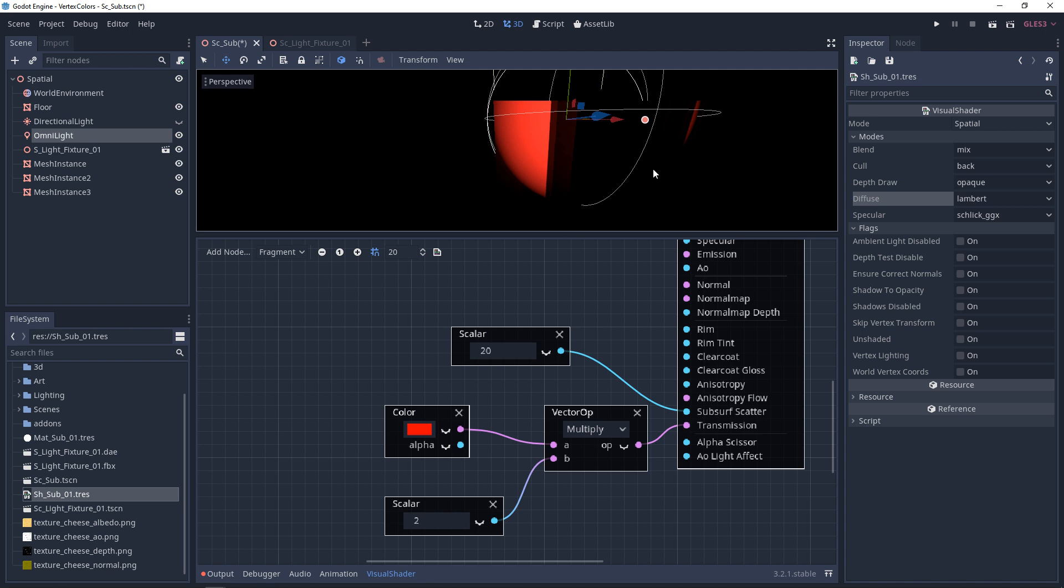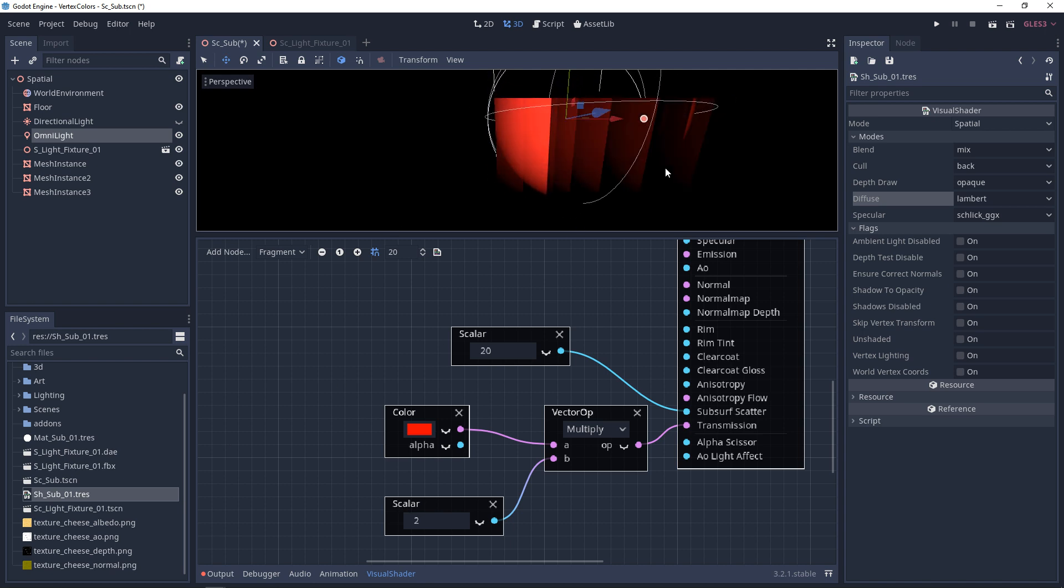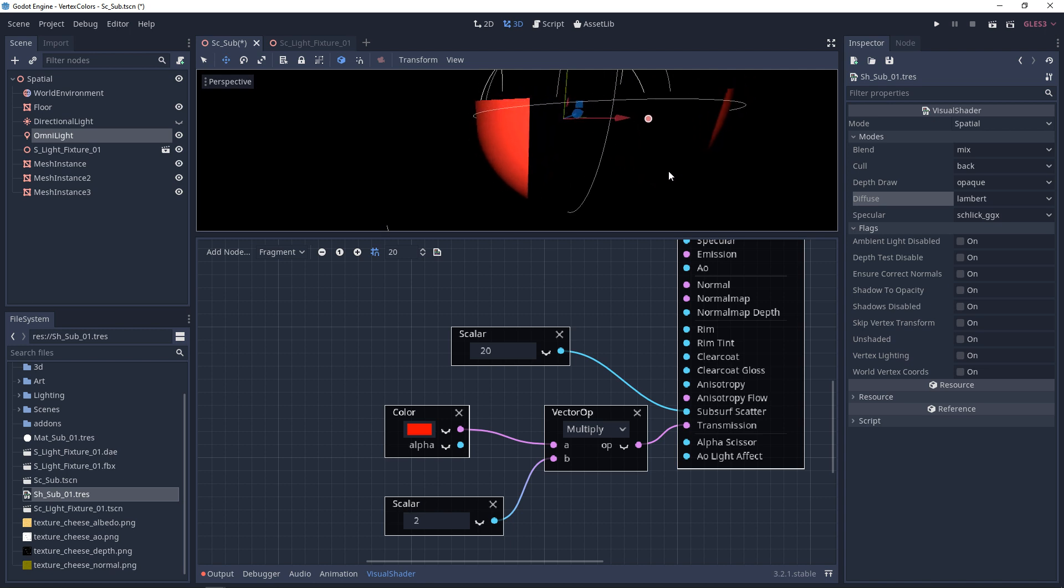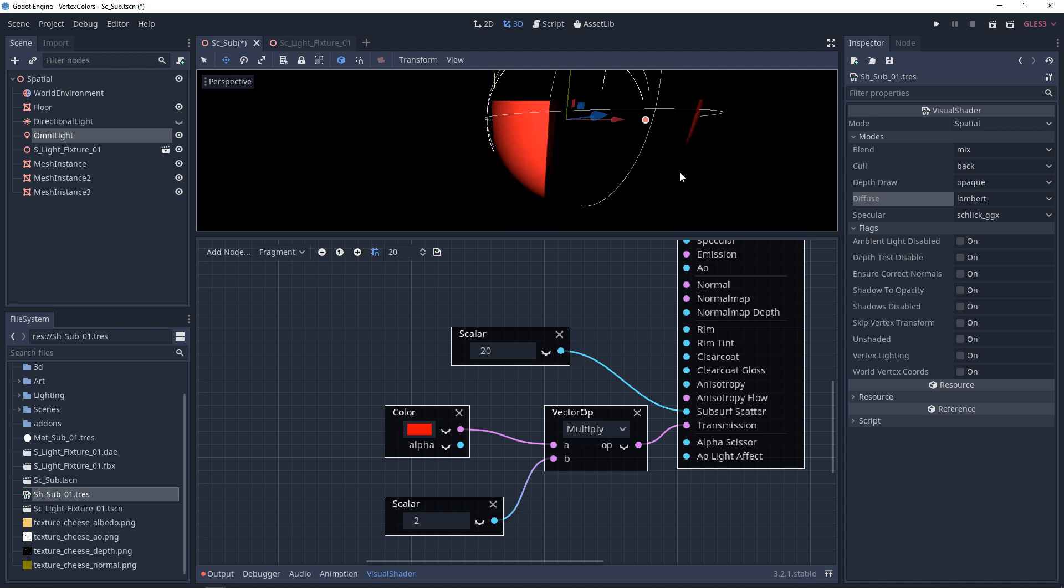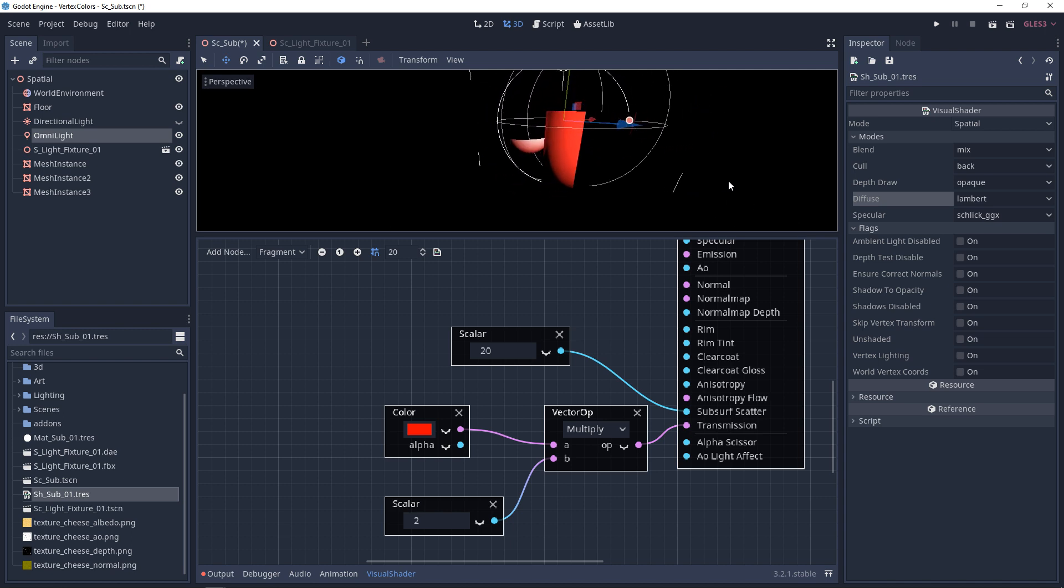Alright guys, there's a little bit more to talk about with subsurface scattering and transmission, but this should cover the basics of transmission and subsurface scattering in Godot 3. If you thought this video was useful and it helped, please let me know by commenting down below and liking the video. Thanks guys.